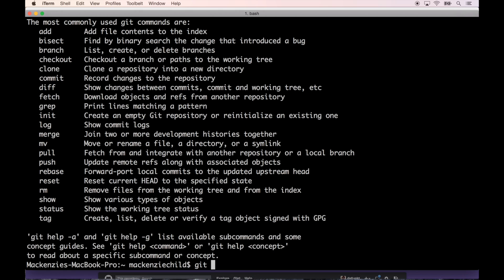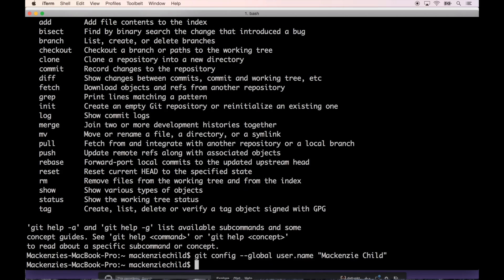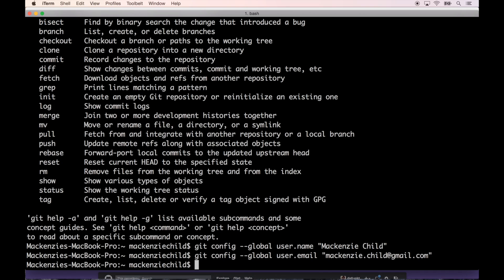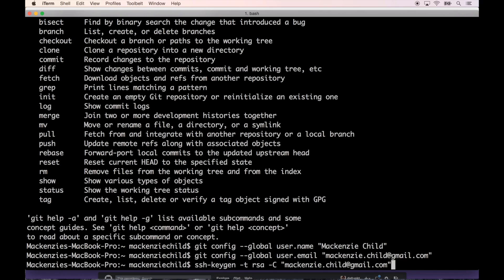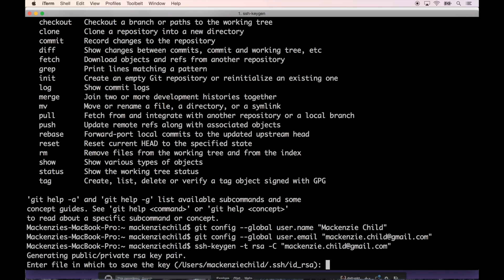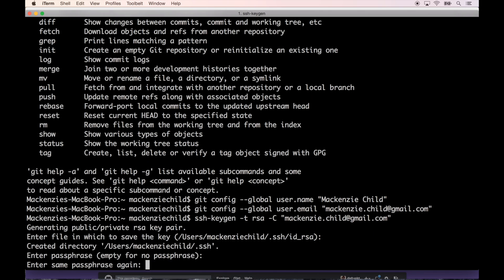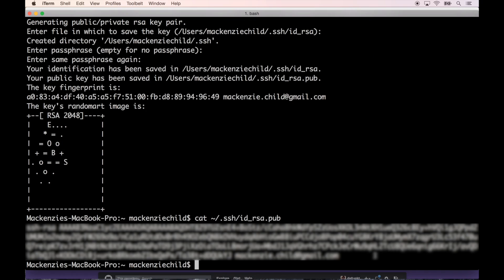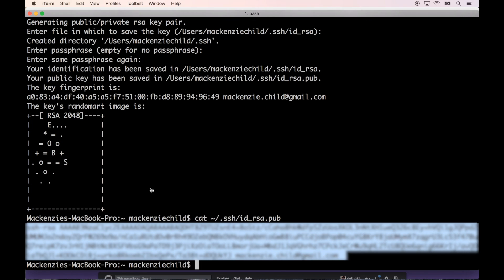To configure this, we're going to add some global configurations. Do git config --global user.name and I'm going to put my name, and do the same thing with user.email. Enter the email associated with your GitHub account. Then you need to generate an SSH key. We're going to do ssh-keygen -t rsa -C and enter your email. Next thing you want to do is cat ~/.ssh/id_rsa.pub. Obviously this is covered because you shouldn't really share this with anybody, but copy that.